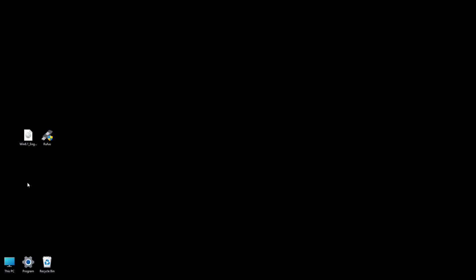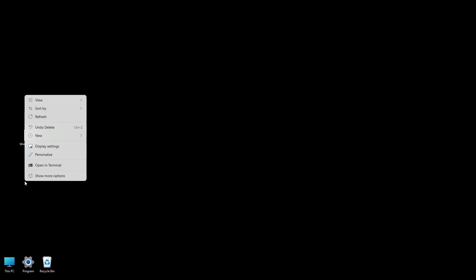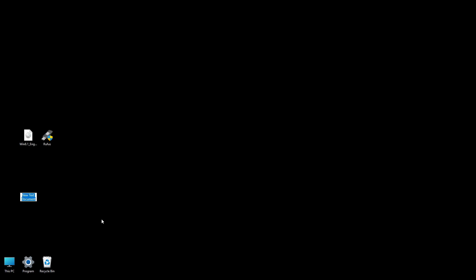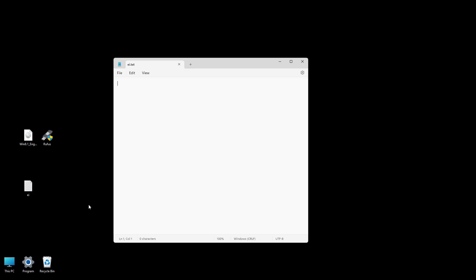To install Windows 8.1 without a product key, follow these steps. Create a new text document. Name the file EI. Open this text document and add the following text. In the video description below, you can copy and paste this text into your file. In the empty field under Edition ID, enter Core or Professional if you want to install Windows 8.1 Core or Pro Edition. If you prefer the installer to let you choose the version without entering a product key, leave the Edition ID field blank.